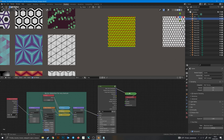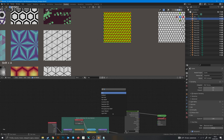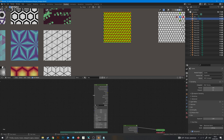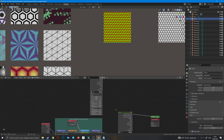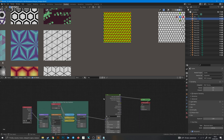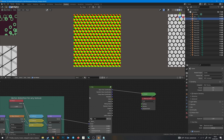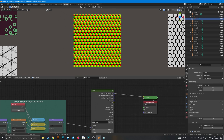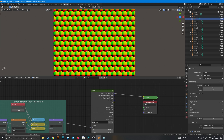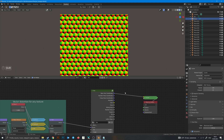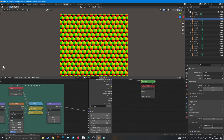So that is vector distortion for any texture. You can Google hex inside Blender, make it a little bit thicker, and there it is. So: basic hex coordinates, random hexa coordinates, and three-way hexa coordinates are almost the same, but their difference is in rotation. Basic hex coordinates you can rotate only in one direction.